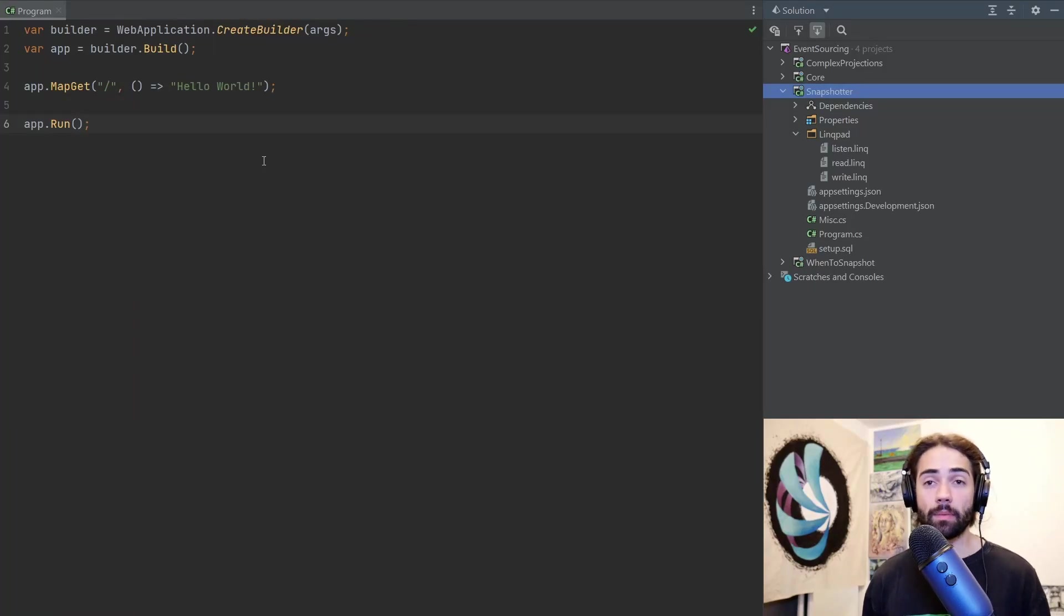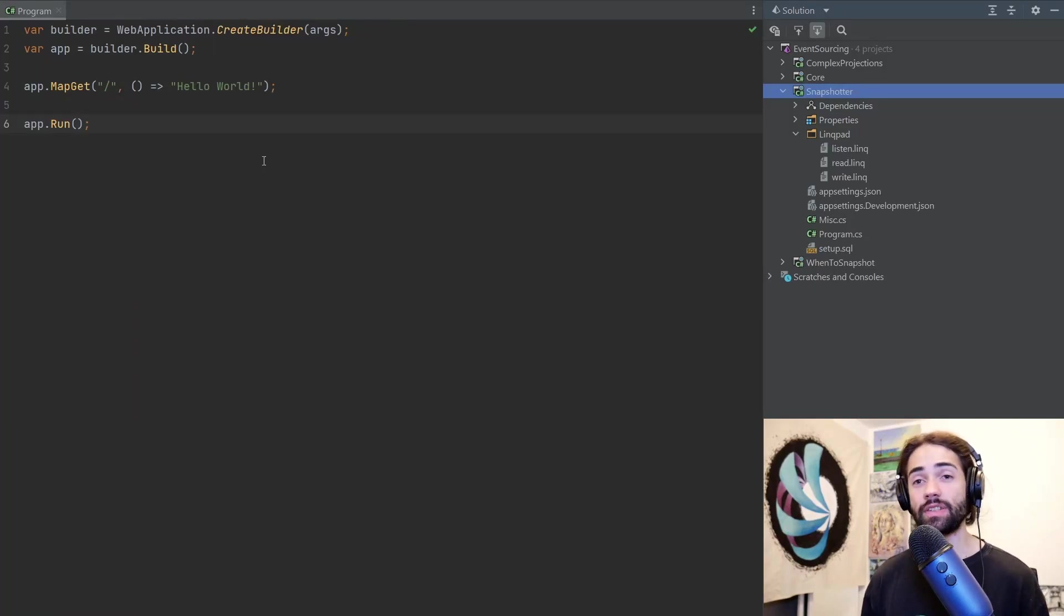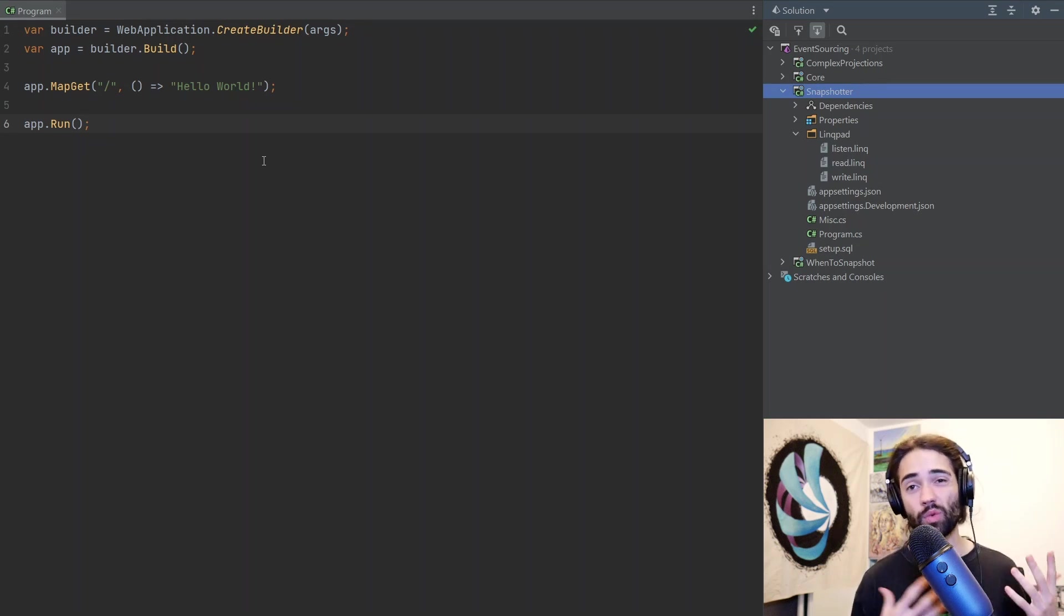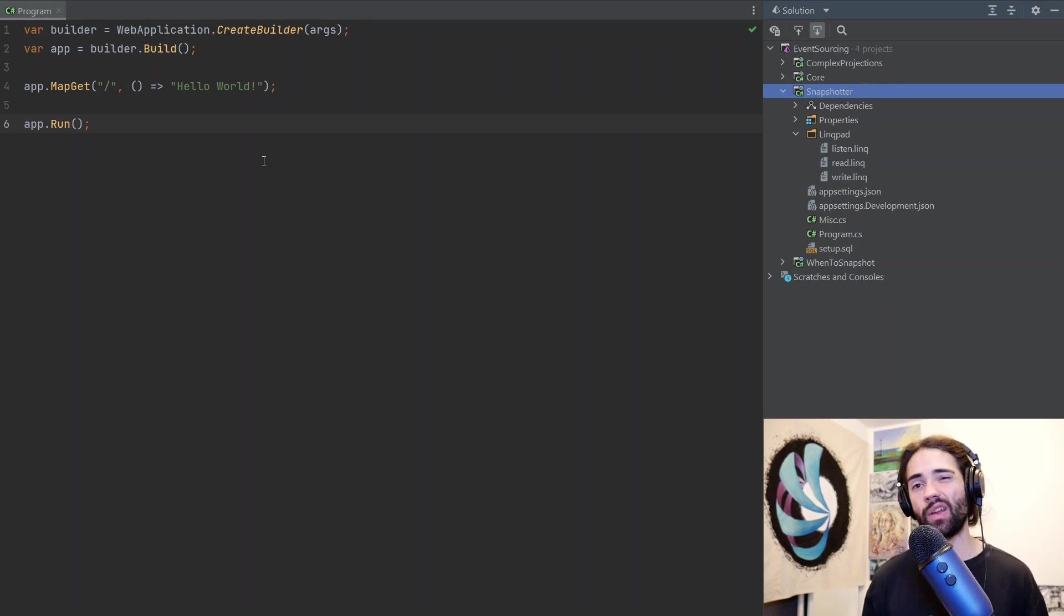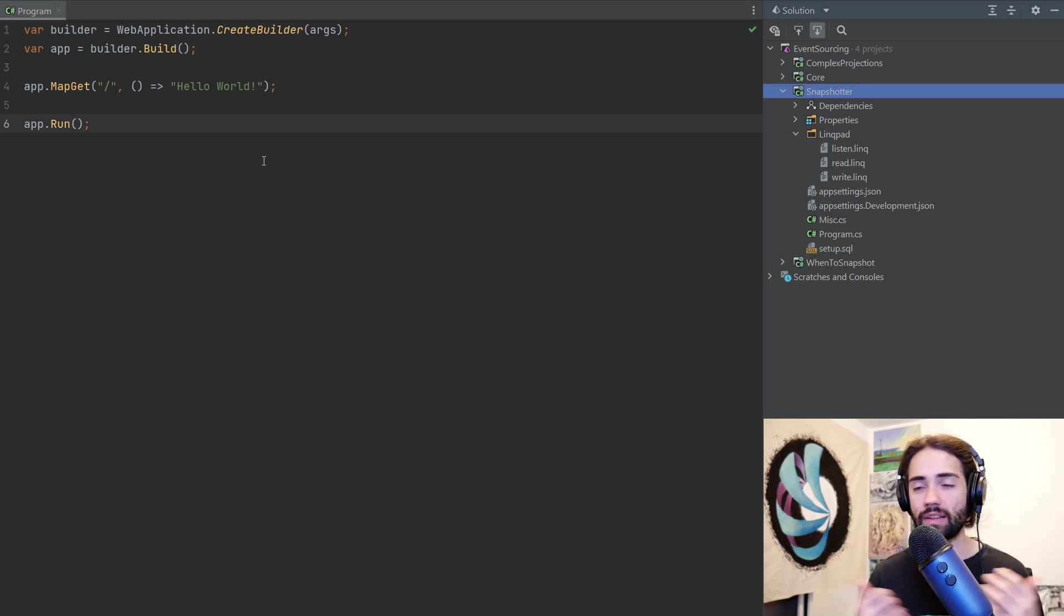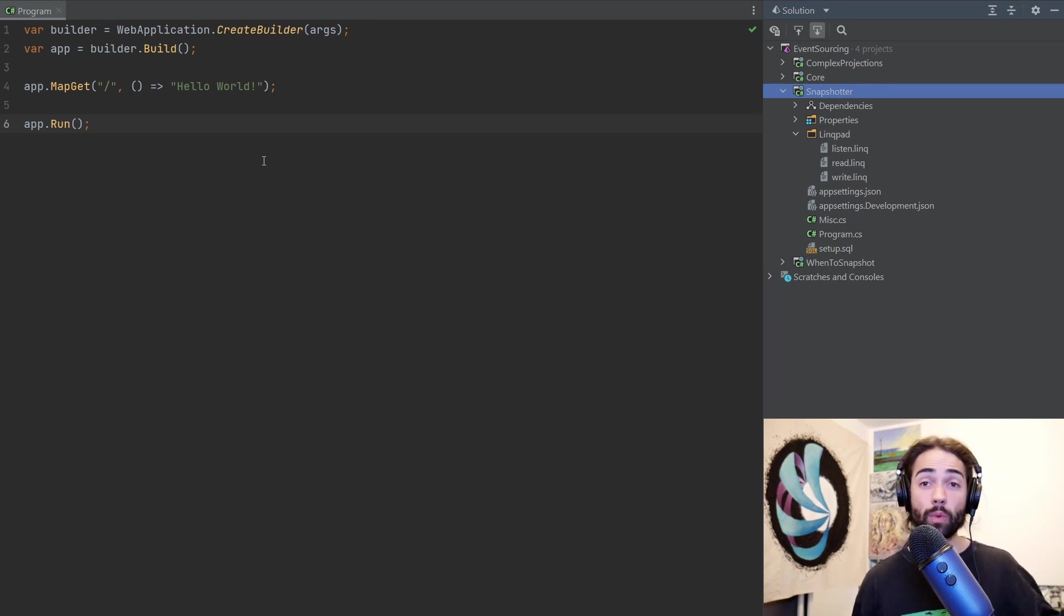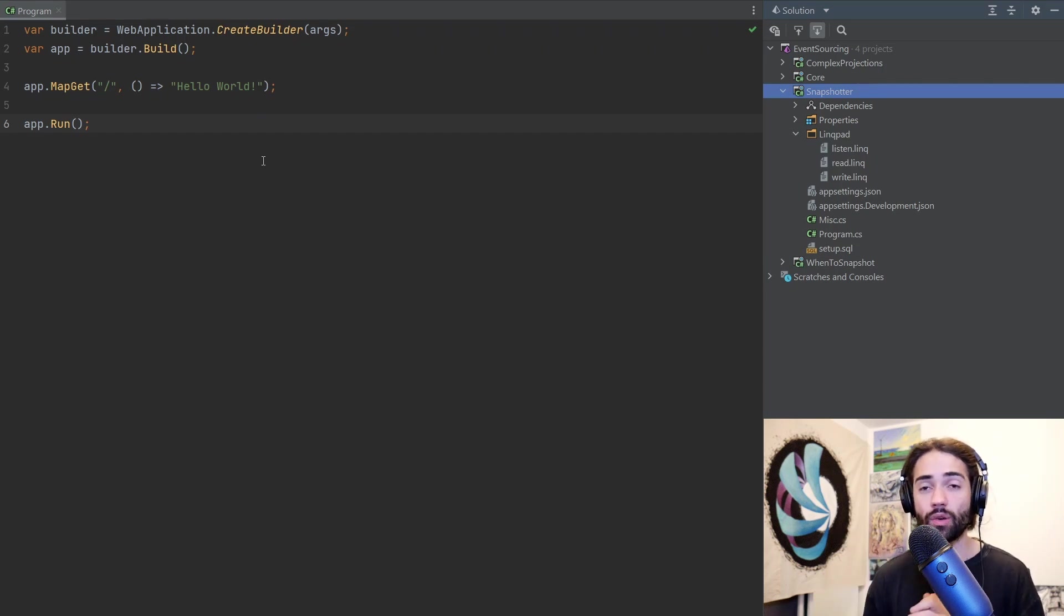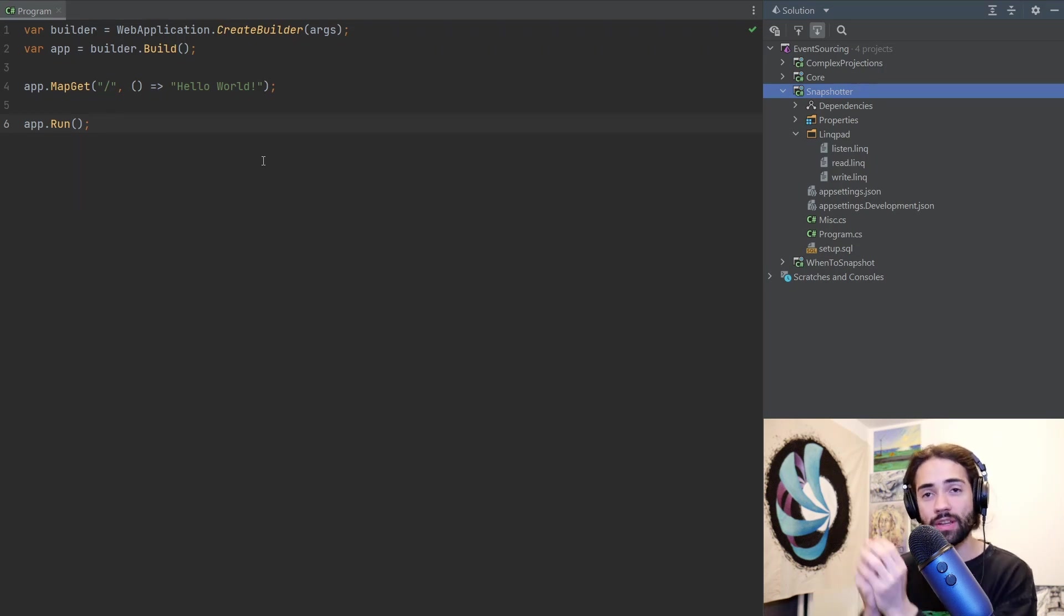Welcome everybody. In this video we're going to be building a snapshotter service, something that is going to be creating asynchronous projections. If you didn't watch the previous video, we essentially set up the different parts. Code is in the description. We write events to the database and then we have a component in the background that is processing those events to create view models that should be presented on the UI.